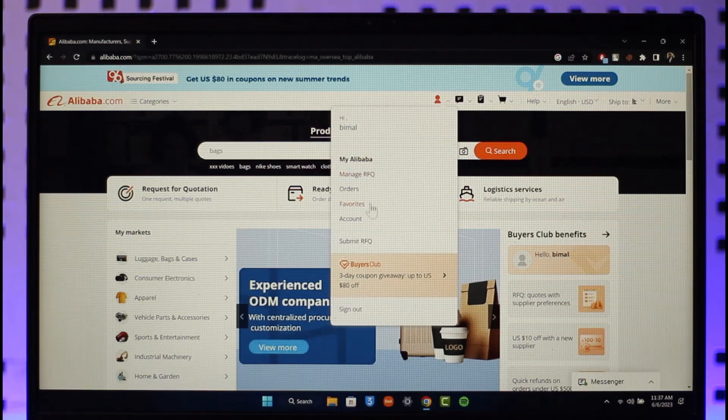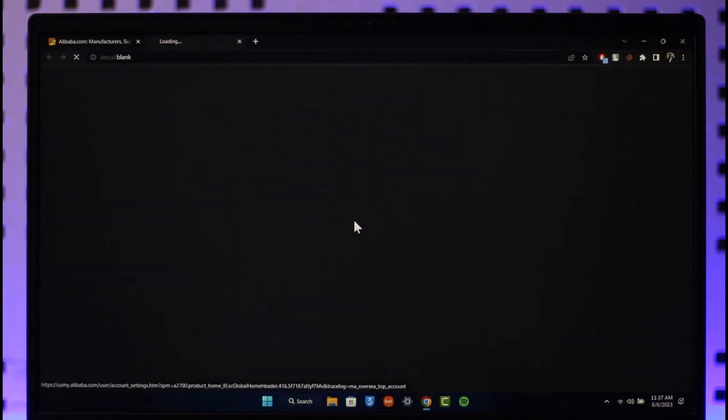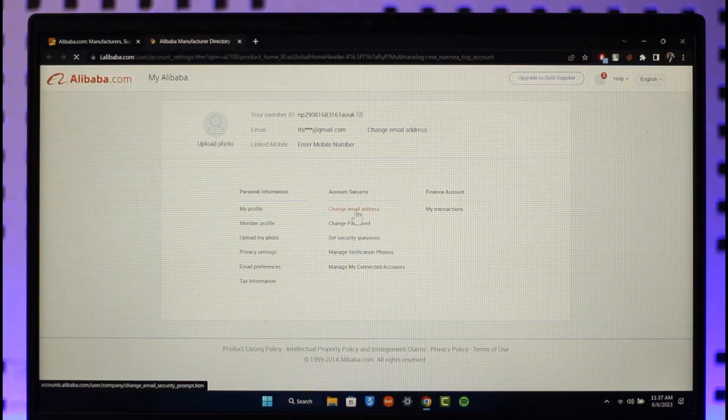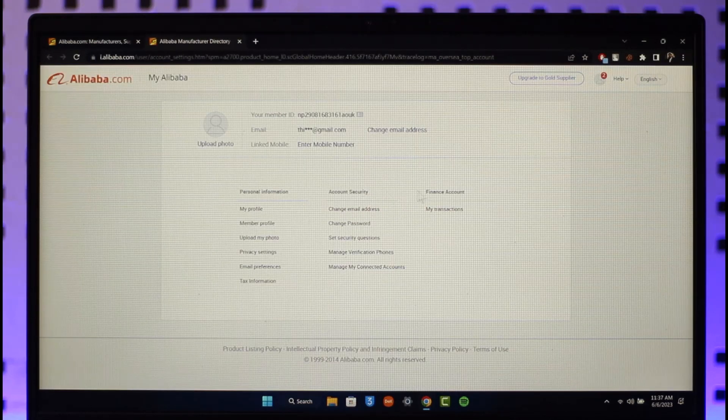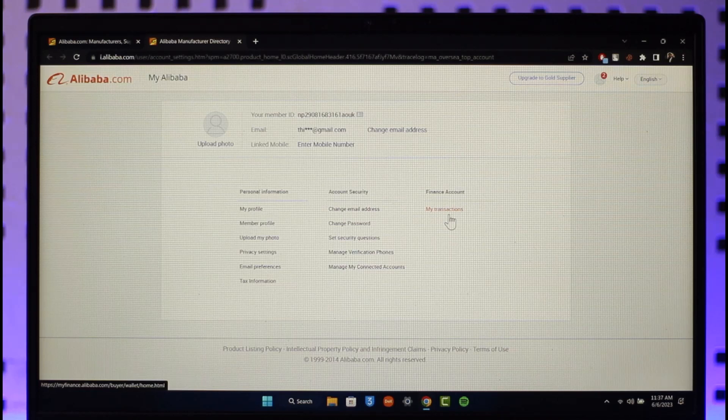Here you'll find this option where it says Account. You want to make sure to simply go to Account. Under Account, if you scroll under Finance Account, you'll have this option where it says My Transactions.